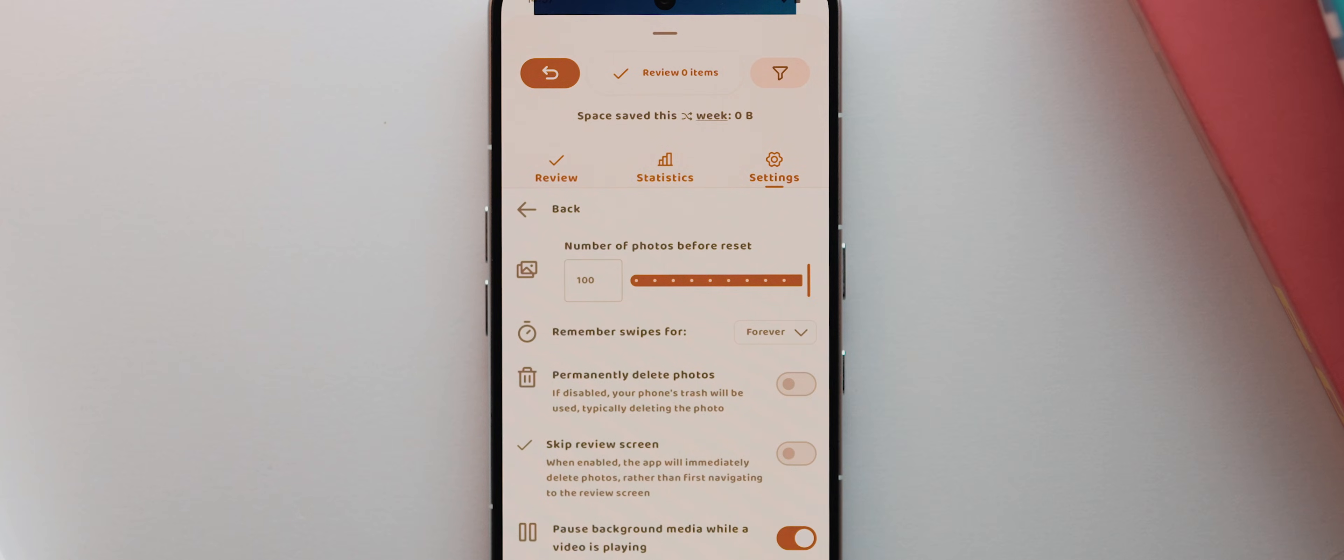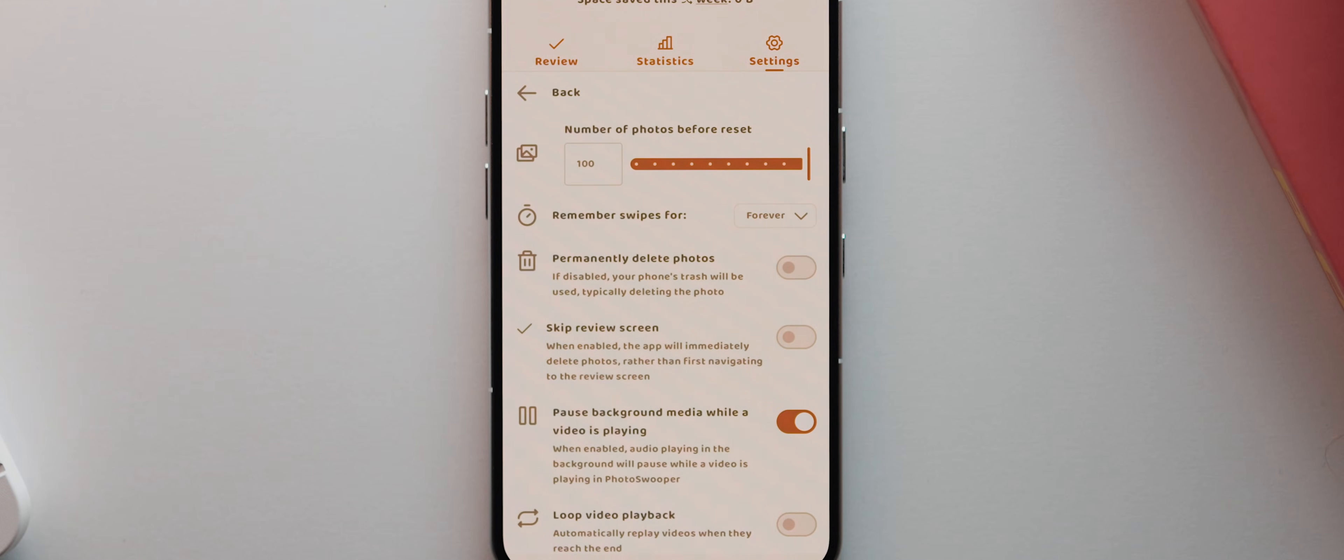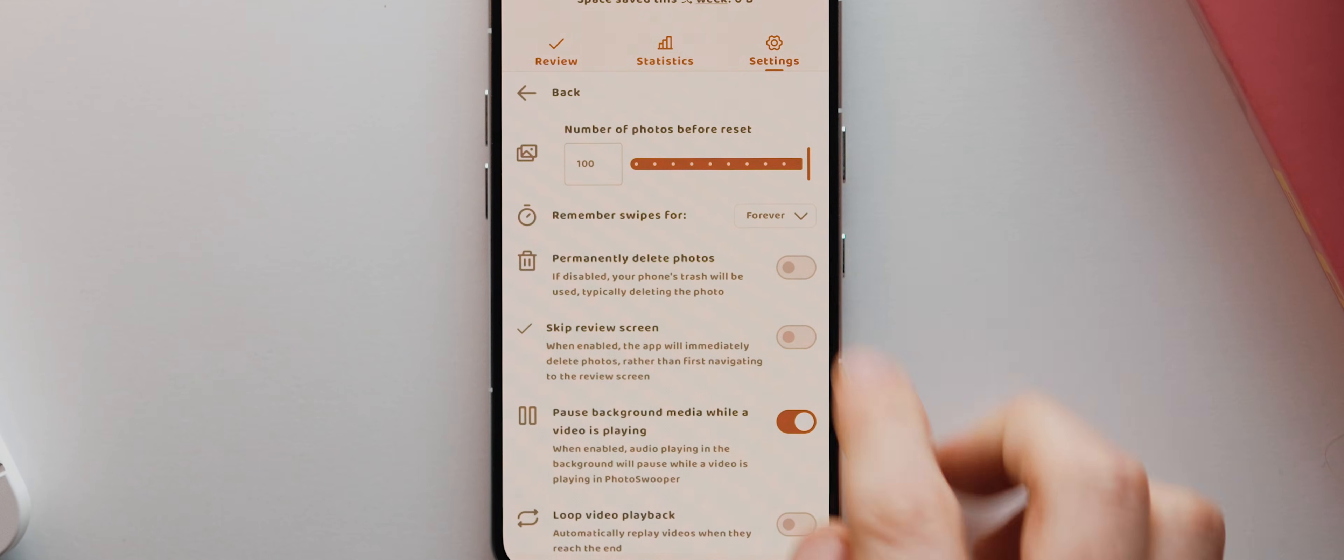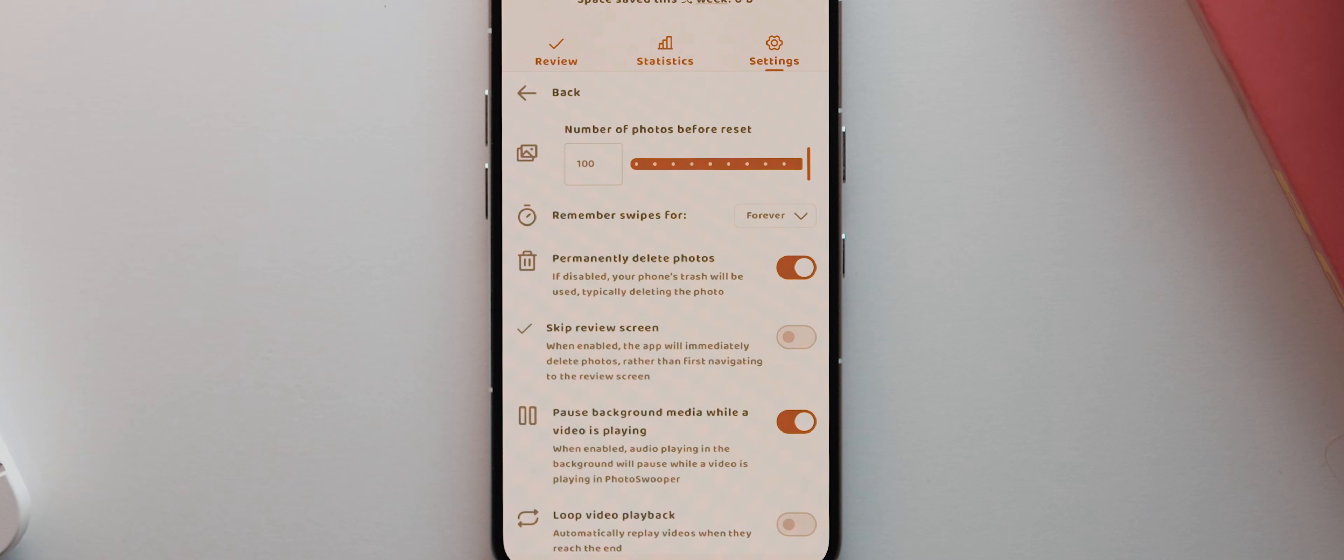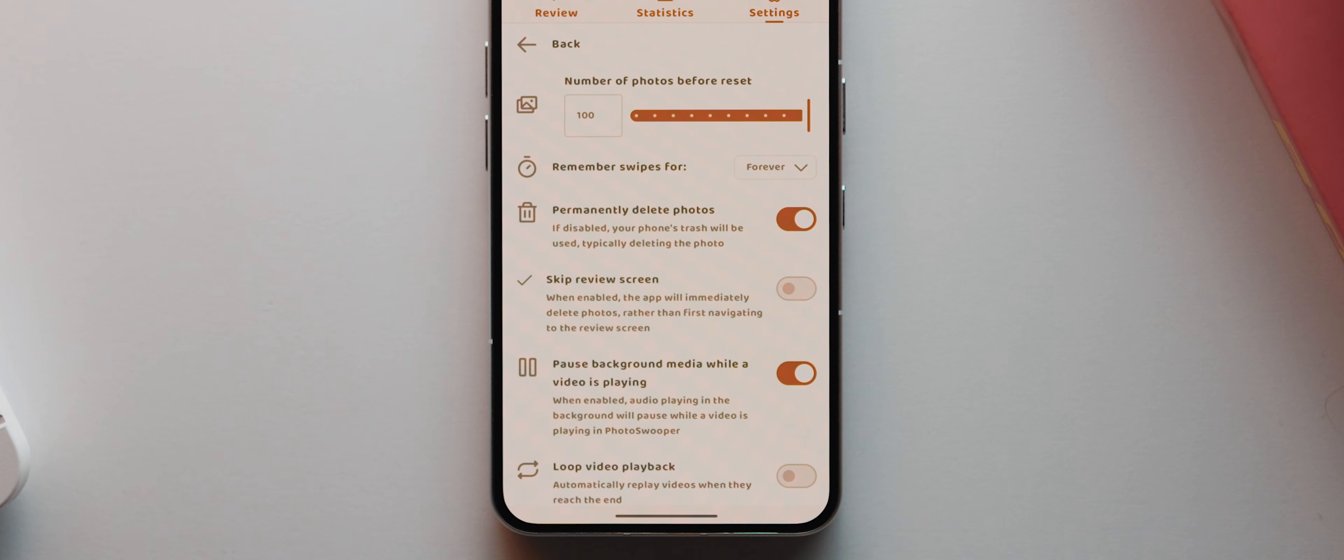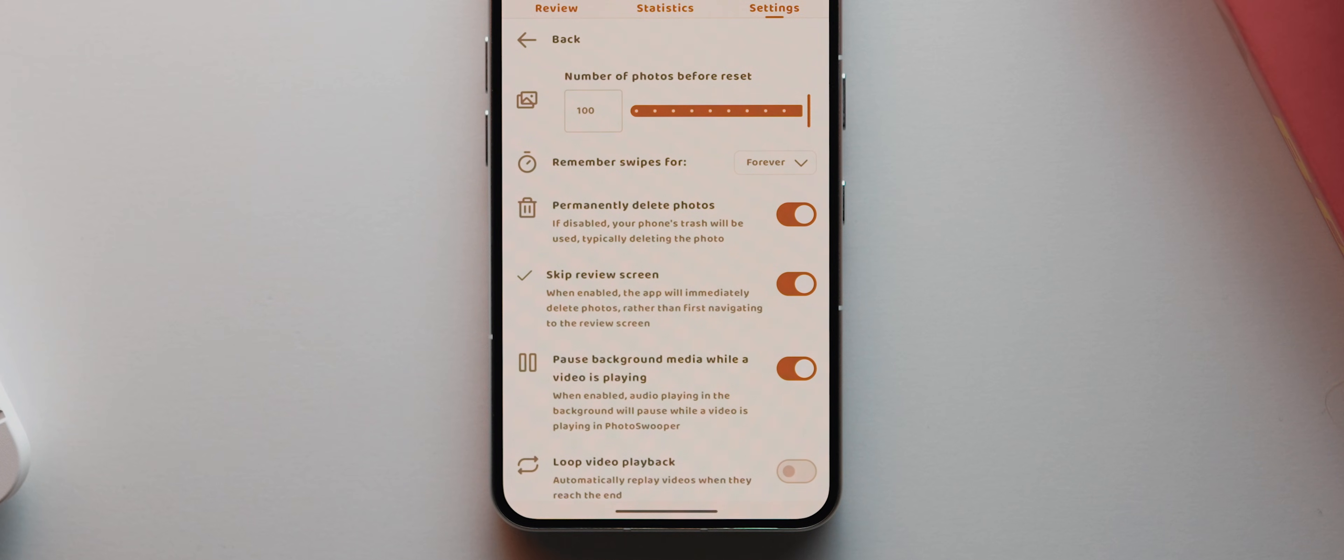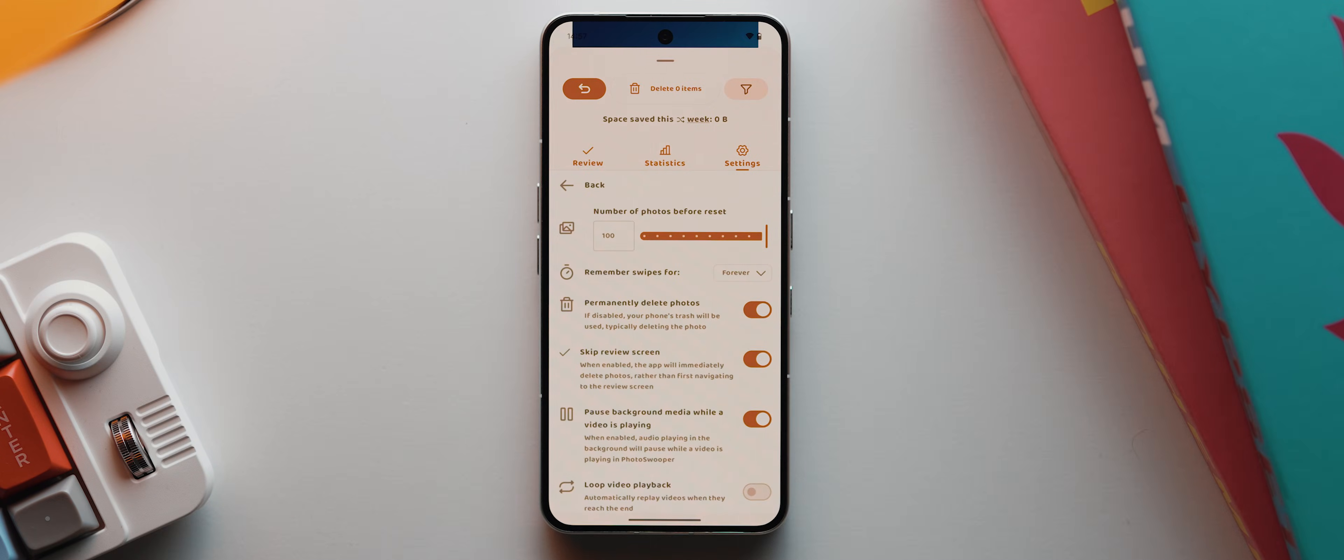Then you can set up whether the app should permanently delete photos straight away instead of the default option of just sending them to your phone's trash. You can also enable this skip review screen toggle, which will just immediately delete any photos or videos as you swipe them rather than having to open that review screen interface. And there's also a few other tweaks that you can make as well if you feel so inclined.